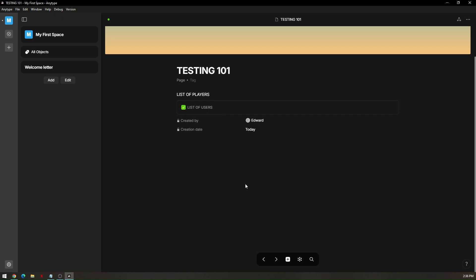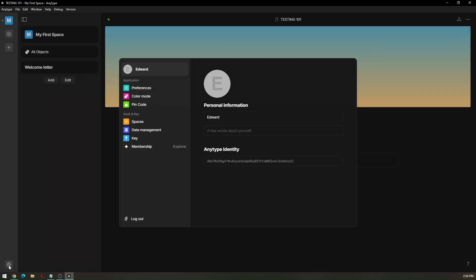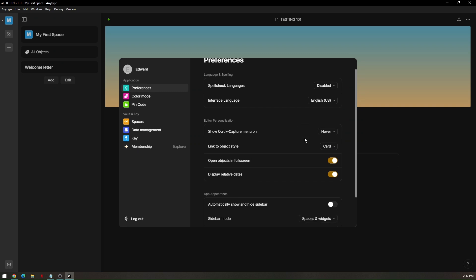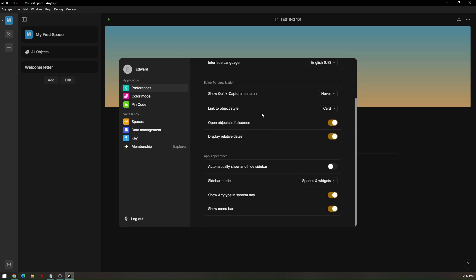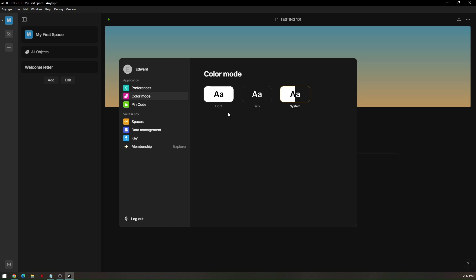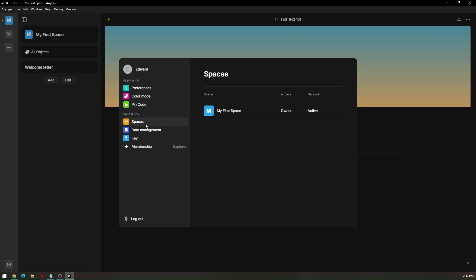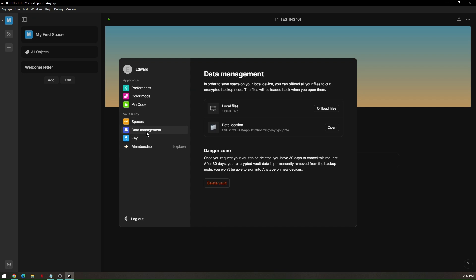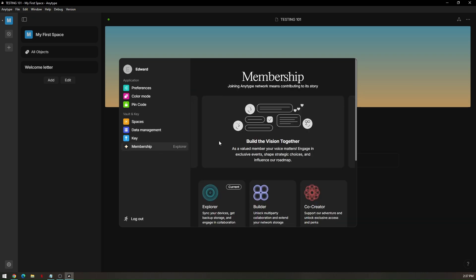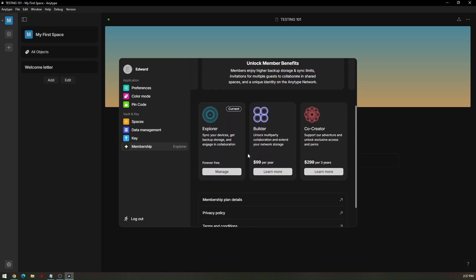Once everything is set up, all you have to do is go to the gear icon, which is going to be taking you to your settings. And these are all the pre-made or pre-finished project that you did. If you would like to change the preferences, just click on that and you can hover around these settings. For color modes, you can check it or change it to whether light, dark, or you would like the system to change it itself. Your pin code, your spaces, your data management, your key, and the membership. If you would like to explore more or subscribe to one of their subscriptions above right there.